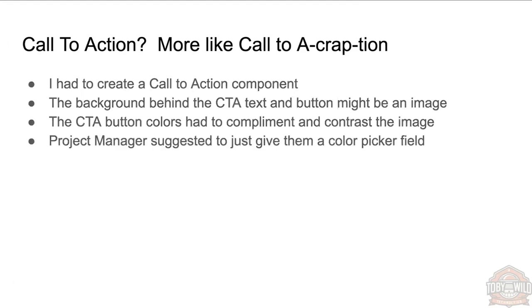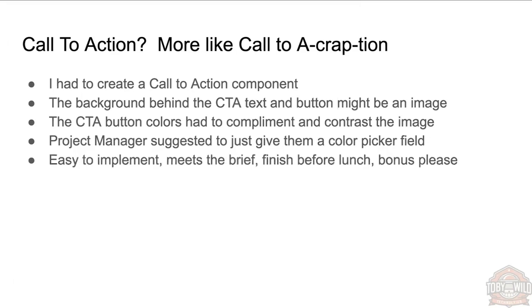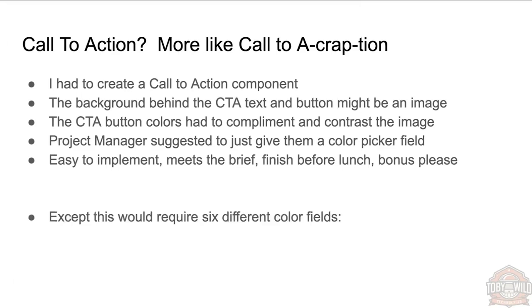The project manager suggested we just give them a color picker field. That way they can just—content author can just go, 'Oh, the text will be behind the purple part, so I'll make the link green and that'll be fine.' Easy to implement, meets the brief, finish before lunch, done, signed off, get push, done, awesome.